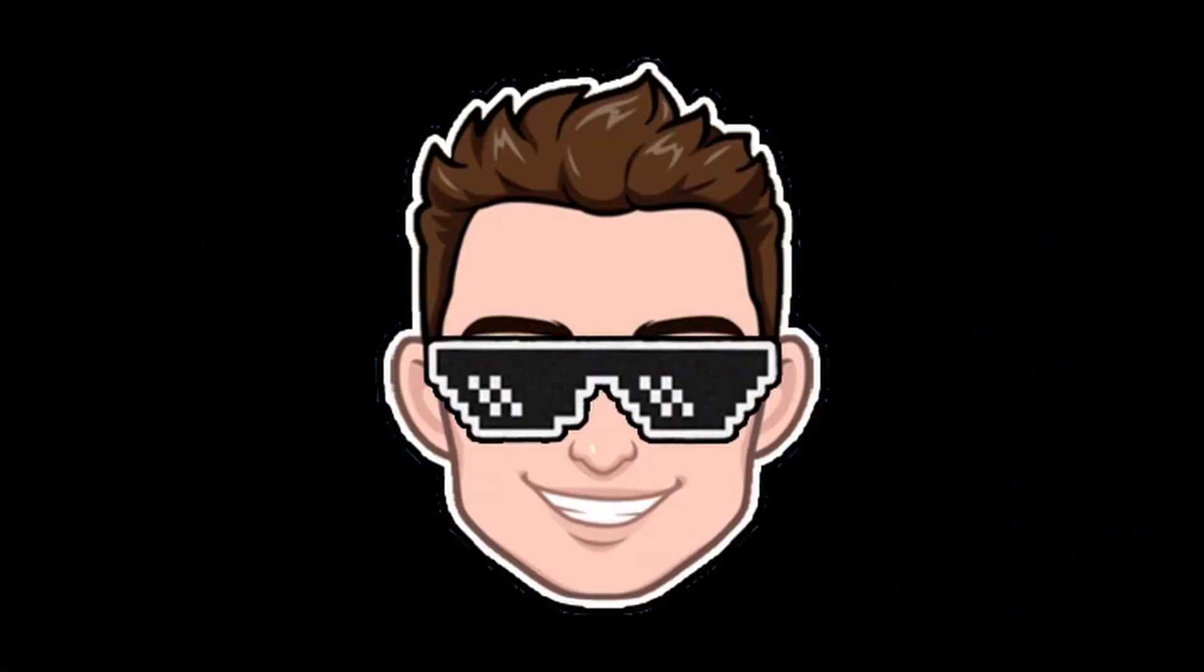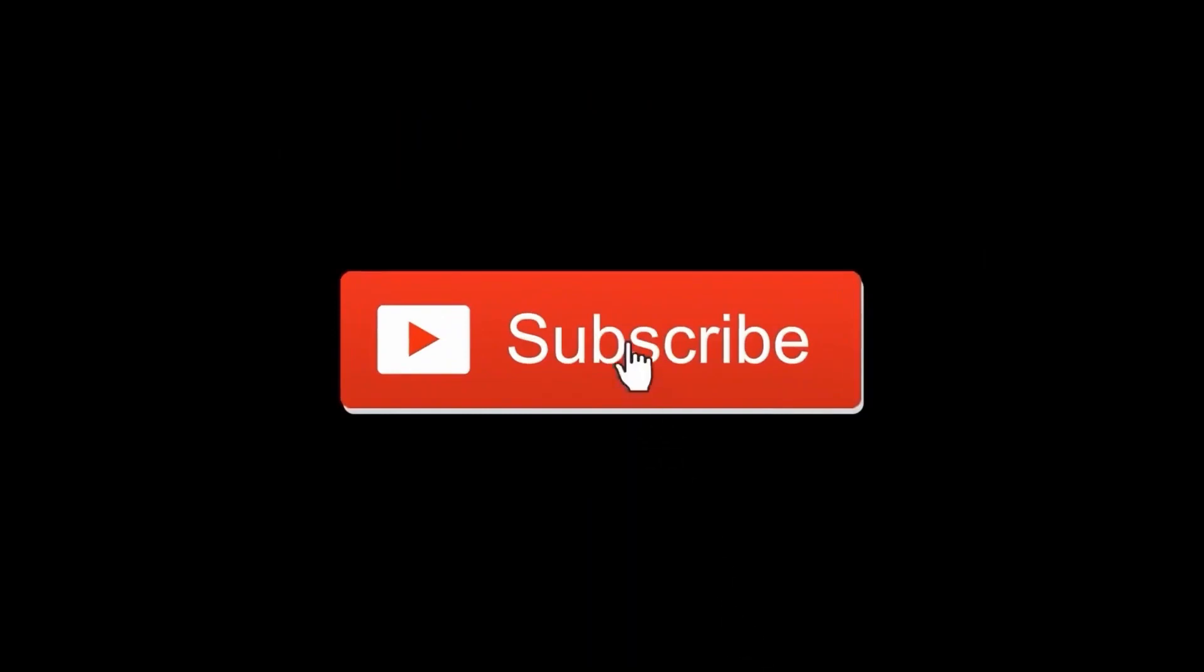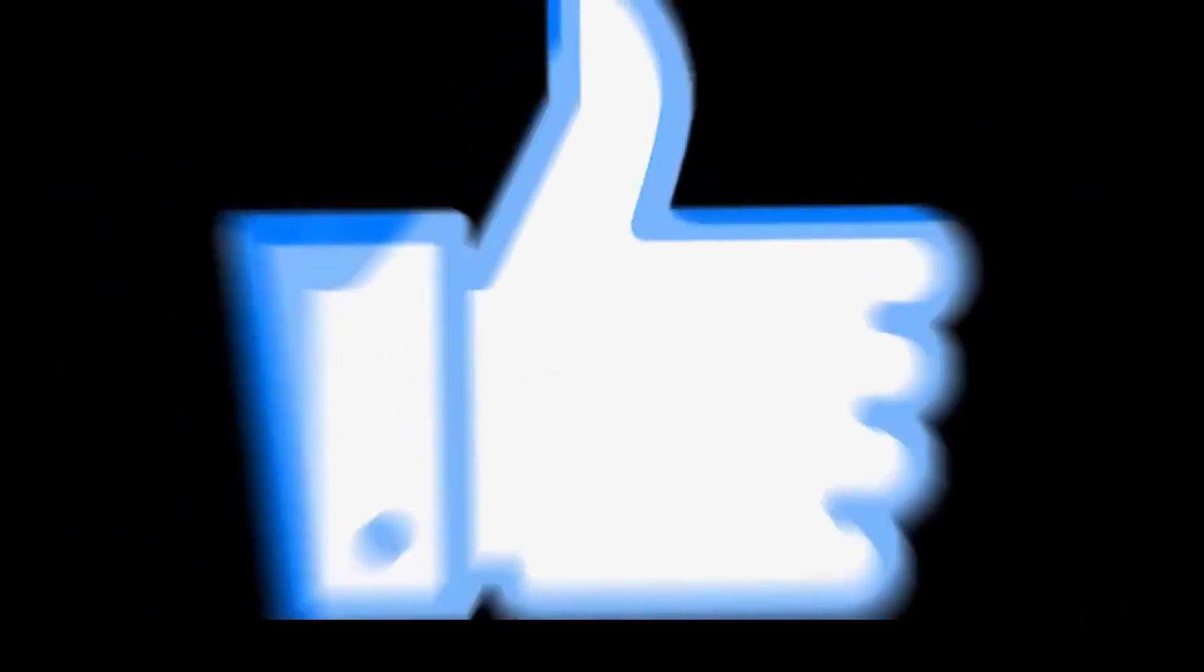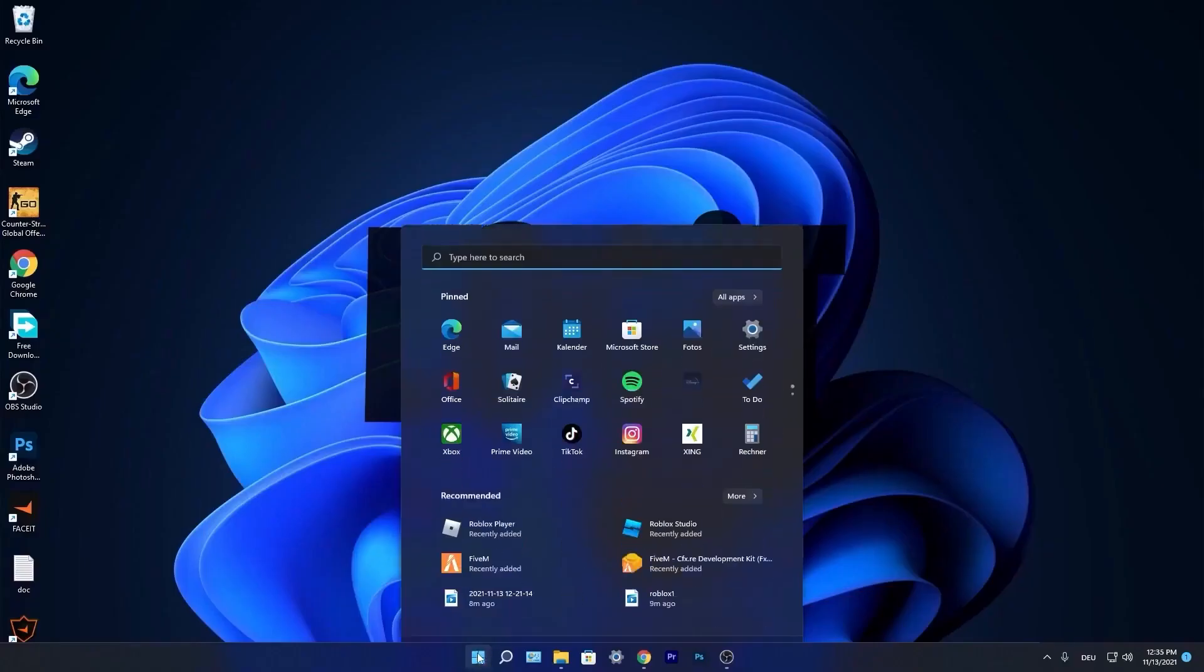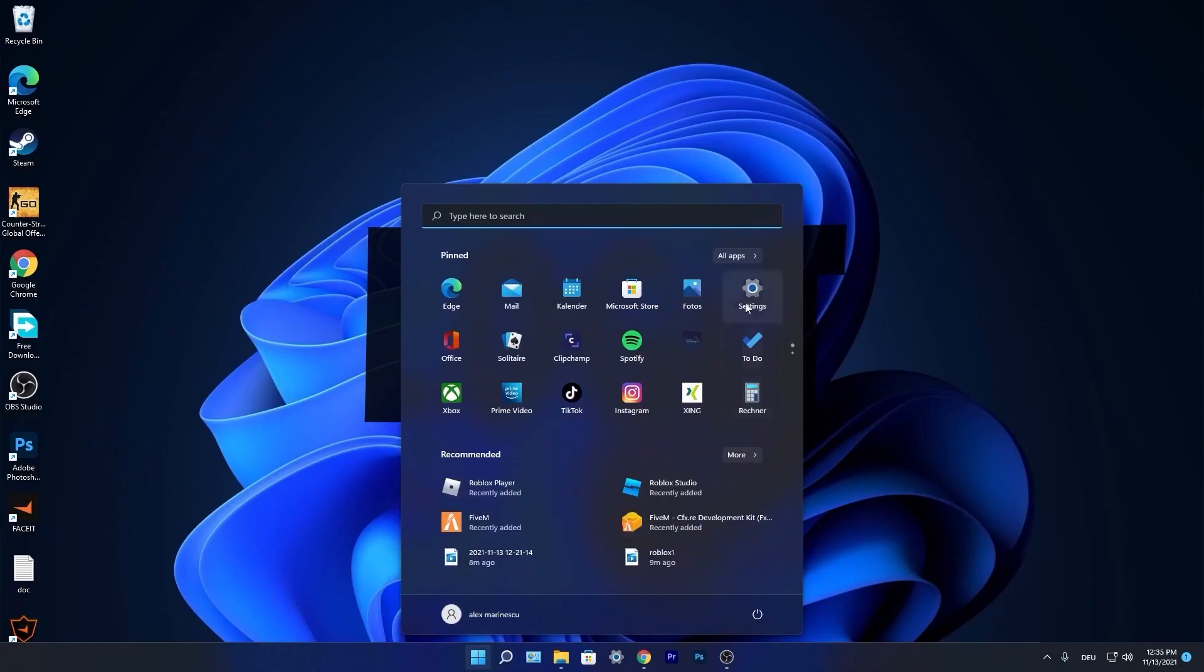Today I will show you how you can get the best FPS on Roblox for low-end PC on Windows 11. But before, don't forget to subscribe to the channel and like. Now press on the start menu, go to settings.